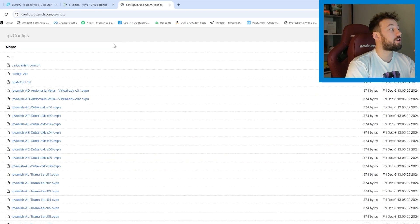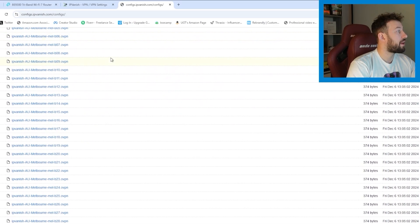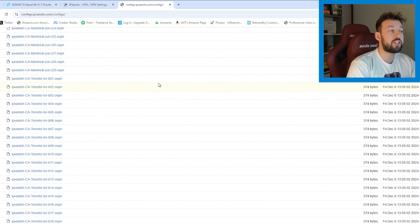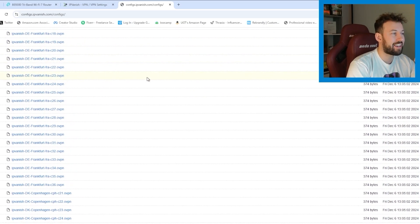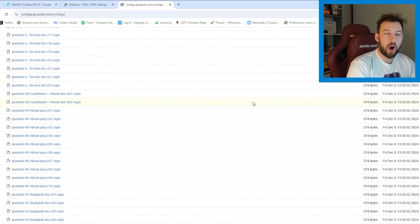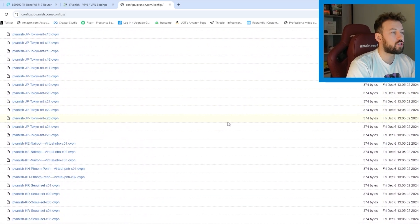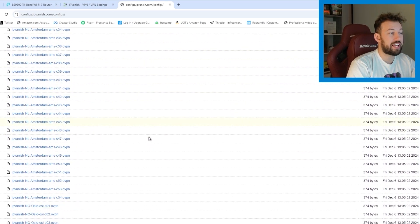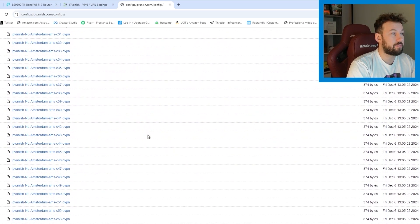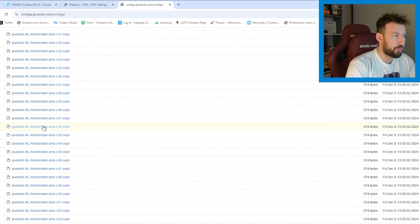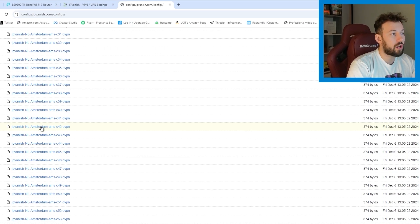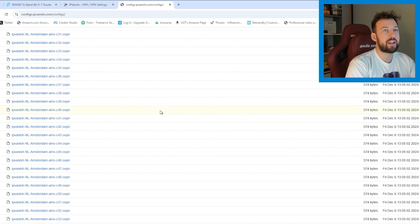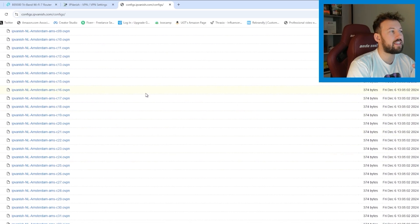That's going to bring you to this long page. What these are are individual servers, everything from Canada to Germany to whatever, hundreds and hundreds of servers. And you can scroll through this and select any of them. So I'm going to select Amsterdam. Now you can download the whole folder if you want. I just like to do one or two that I want. So you click on it. That's going to download it directly on your PC.